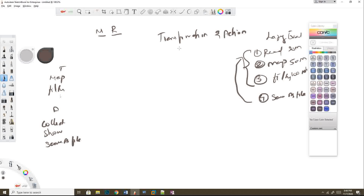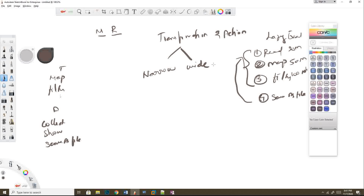In transformation, we have two types: narrow transformation and wide transformation. A question you may have is, how can I differentiate whether a transformation is narrow or wide? I'm going to explain this with some examples, and we have a practical as well.